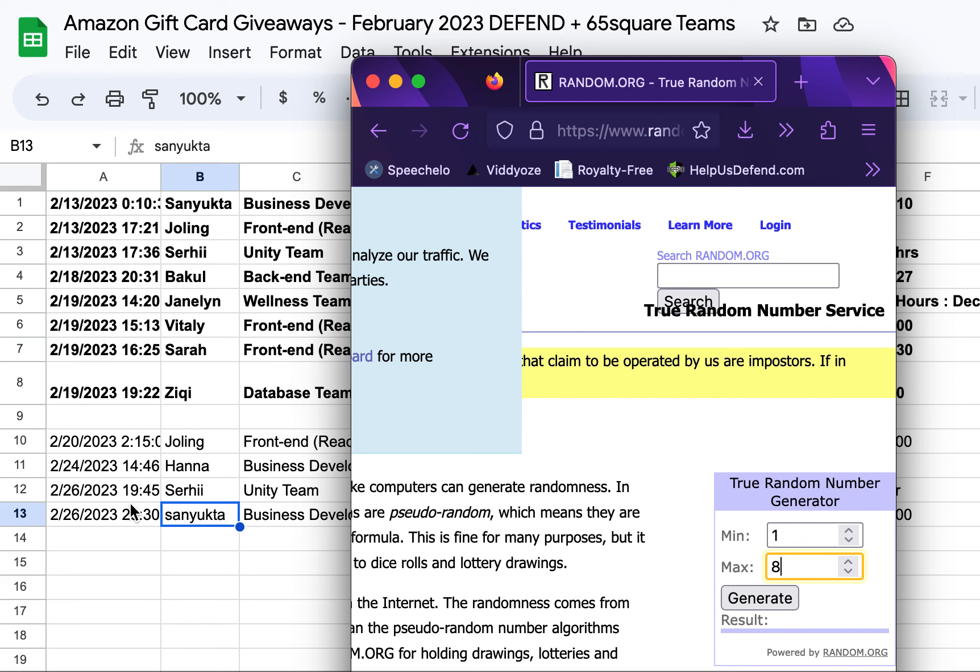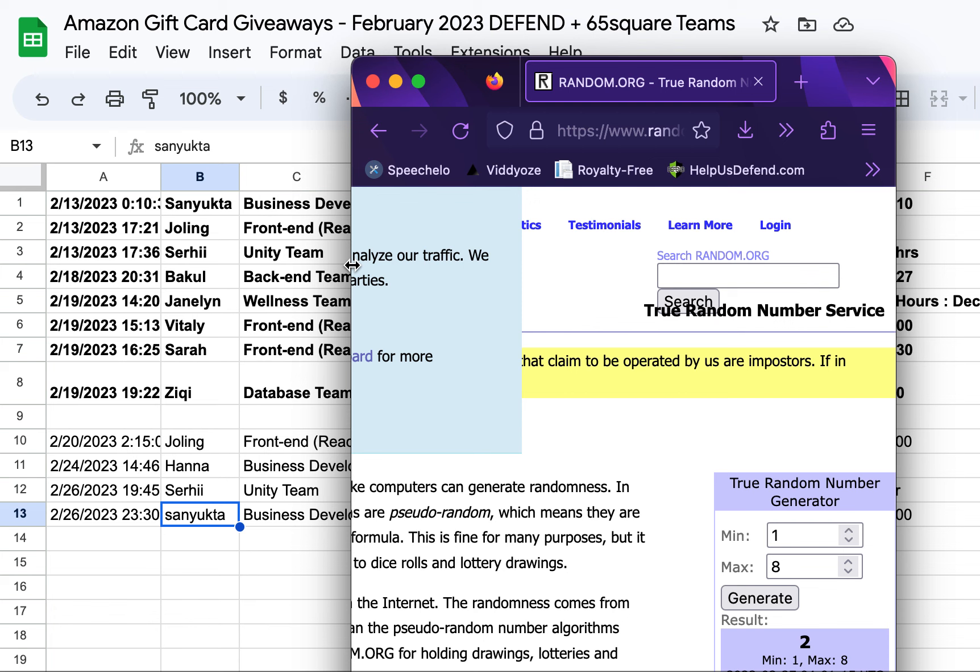But for now, let's focus on our eight team members on the board here. Who is going to win $40 from Amazon this week? Number two, Jolene, on our front-end React team. Congratulations, Jolene.